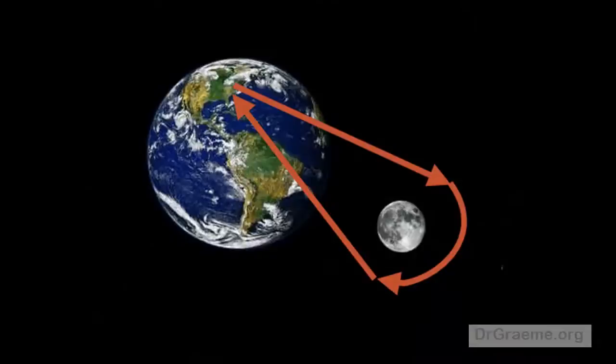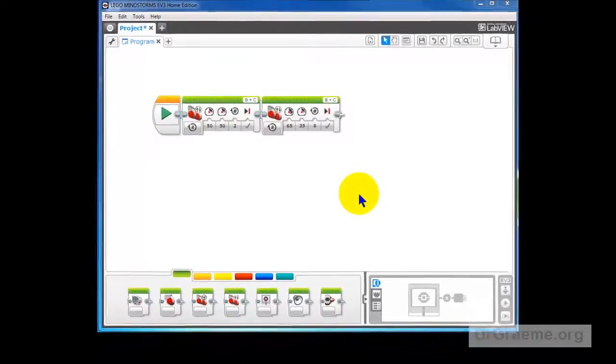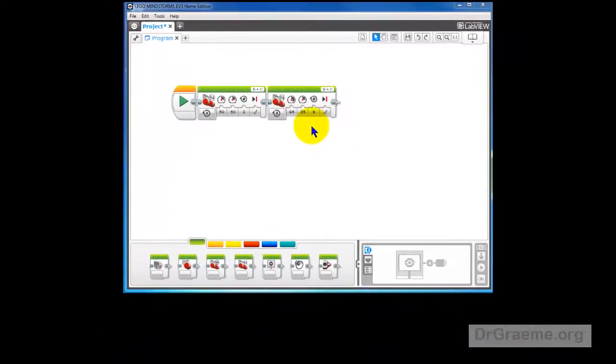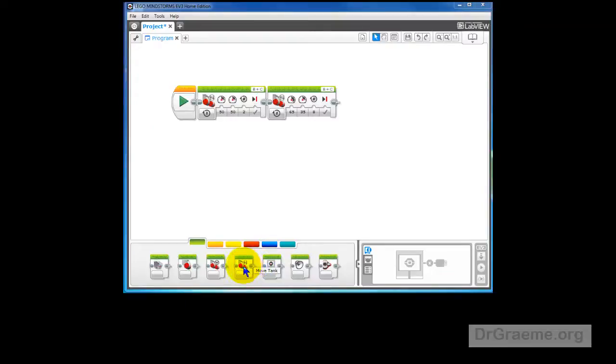Well, we have got our robot around the moon. The next thing to do is to try and see if we can get it to land safely back on Earth. Since we have so carefully pointed our robot back towards Earth, all we need to do now is to go straight forwards the right distance.